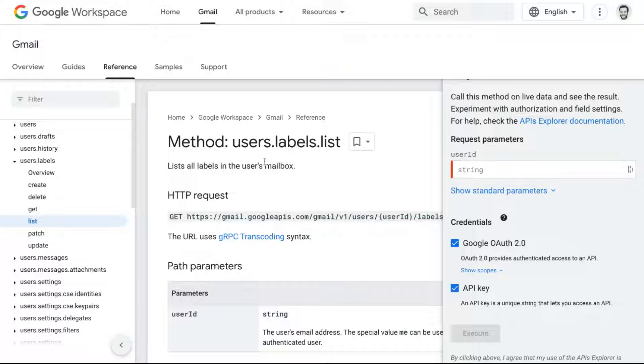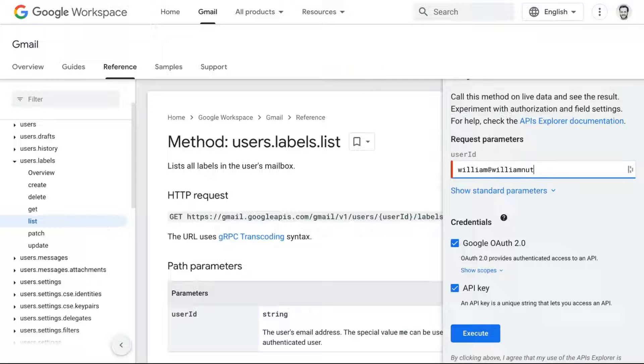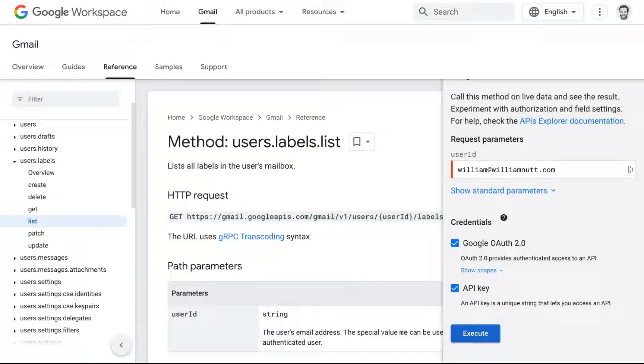When you open it, you'll see a Try This Method module to the right. So in the User ID field, enter the email address associated with the Gmail account you're managing the filters for. Click Execute, and then it may request access to your account. I'm doing that here off screen.